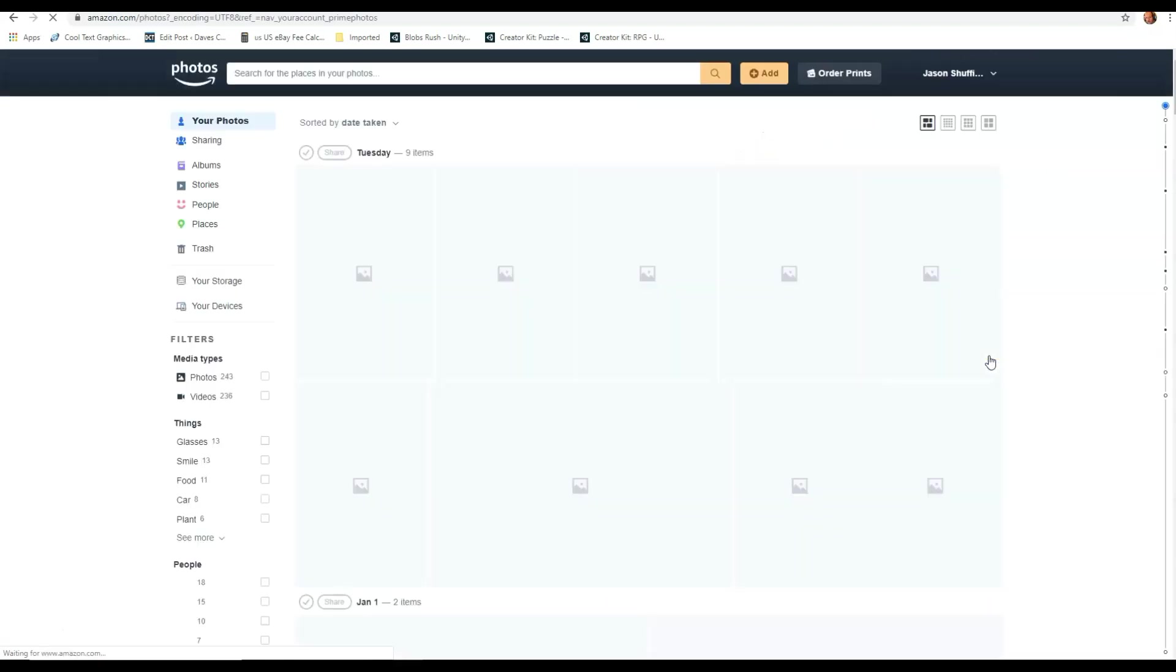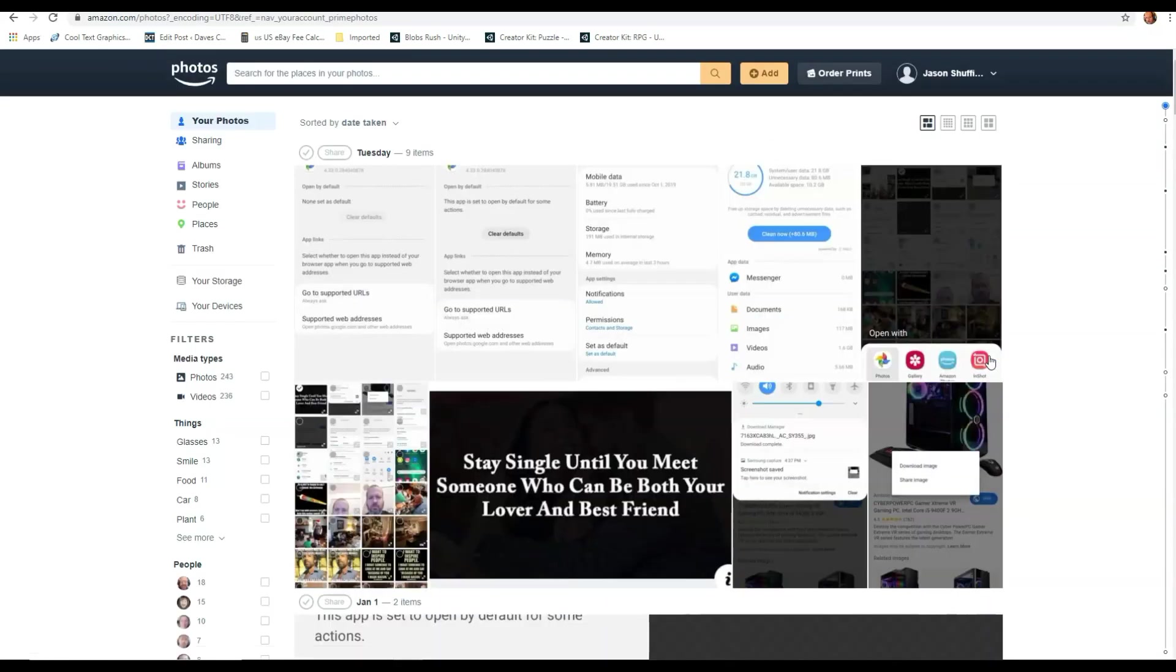Now if you've been signed in to your Amazon account and you've been waiting a while, sometimes it makes you re-sign in. So you might have to key your password again to get to this point. So do that.